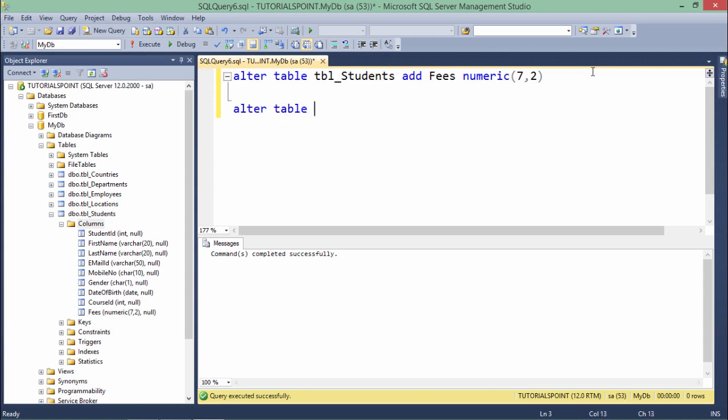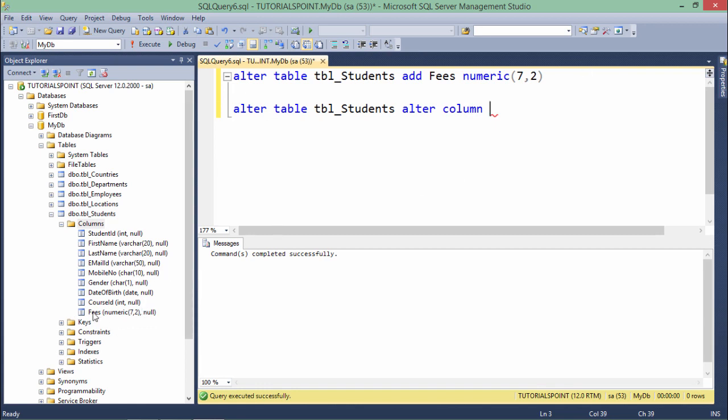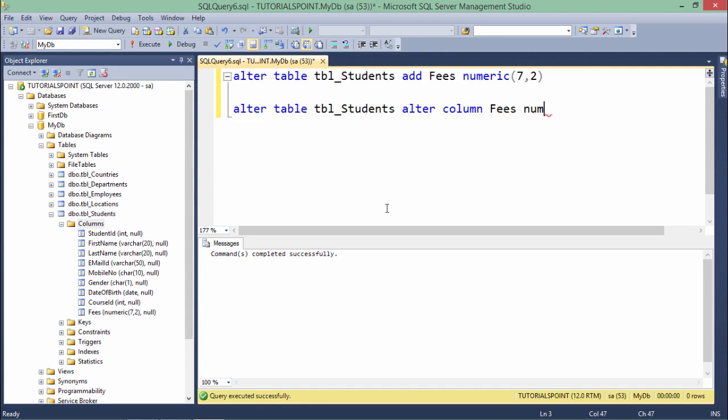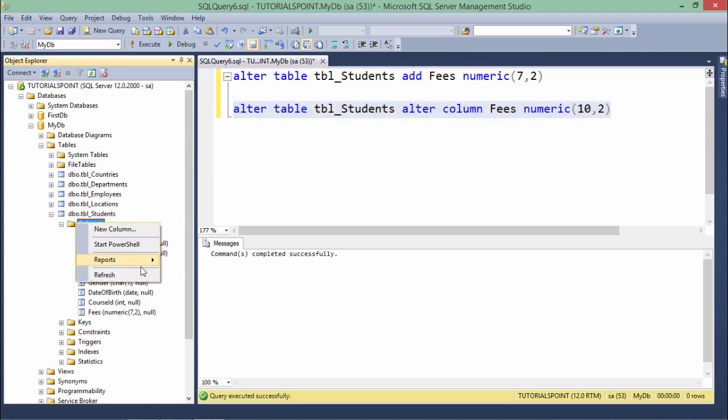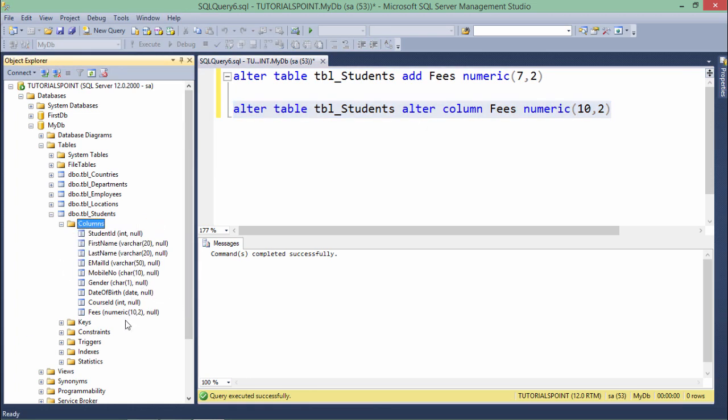ALTER TABLE tbl_Students, and ALTER COLUMN - let's modify the Fees column where I want to change the size. ALTER COLUMN Fees, make sure this column exists, and here you can change the data type or the size. I'll do numeric(10,2). If I execute this command, as I have selected this one, only this will be executed. You can see it executed successfully, and now let's refresh - here you can see it's now 10,2.